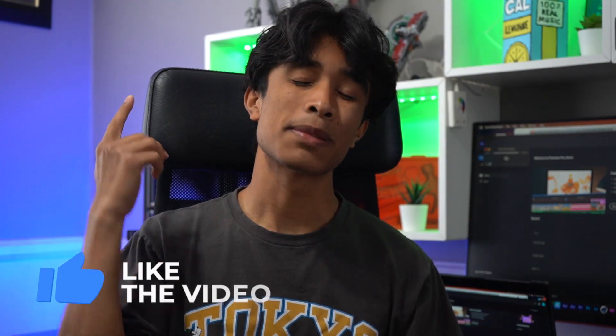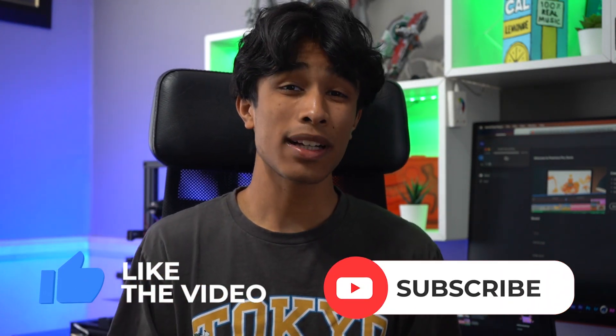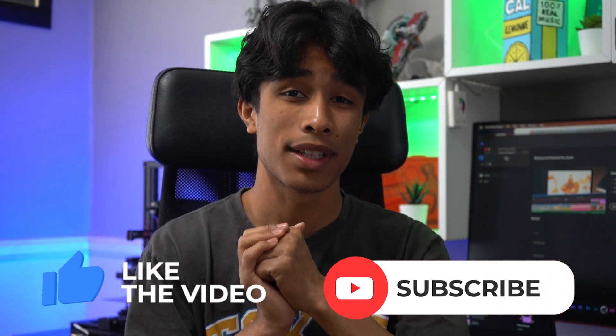Before you get started, if you guys are new to this channel, please make sure you smash the like button and hit subscribe. It's free, all this content is free, so it really means a lot.